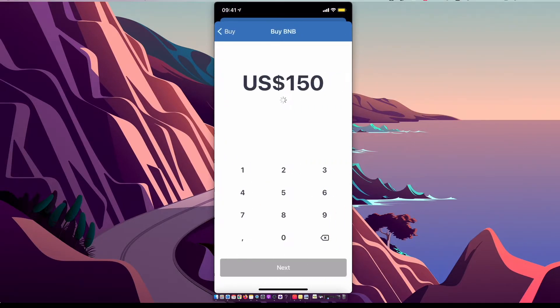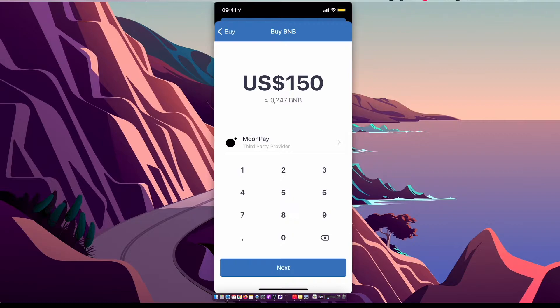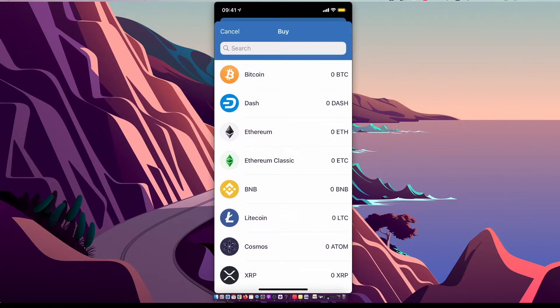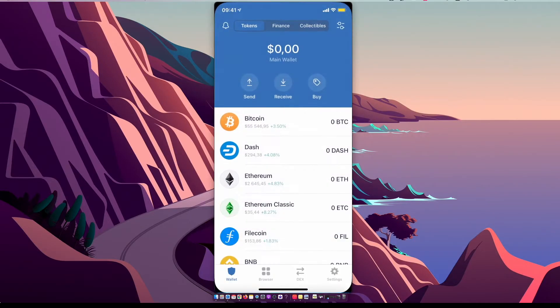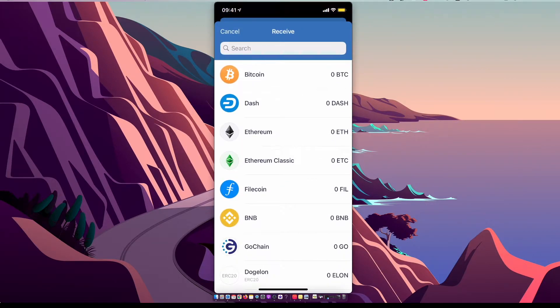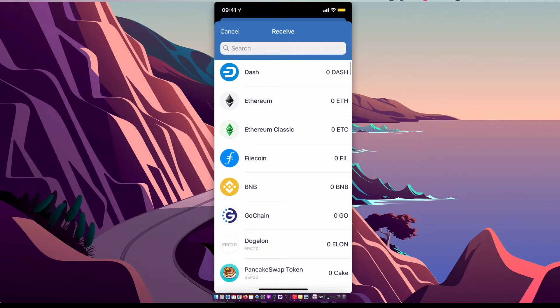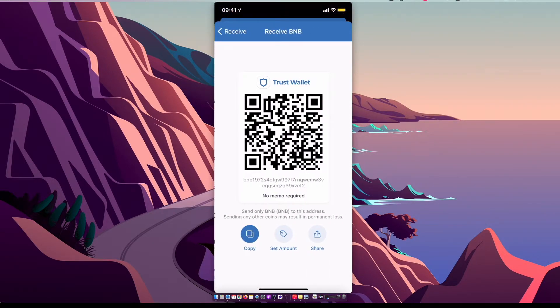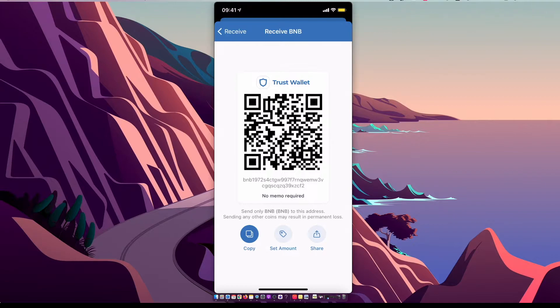Select BNB and buy it here, or if you have Binance coin on another wallet or exchange, what you need to do here is you need to just go receive, select BNB, copy this wallet address to exchange your wallet.